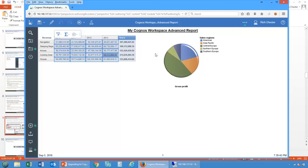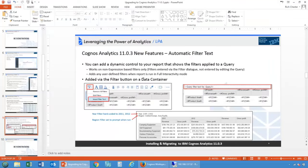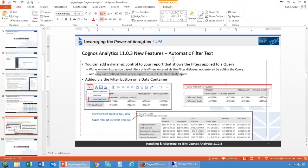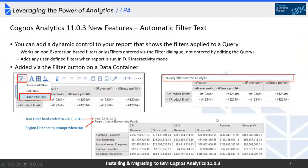Any user-defined filters added when the report is run in full interactivity mode are also captured. The report author creates the report and drops filters into the query — those are shown in the filter text. When a user runs in interactive mode, gets a toolbar, clicks filter, adds another filter, that text automatically updates with their new filter too.